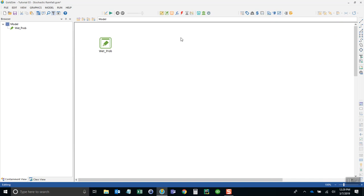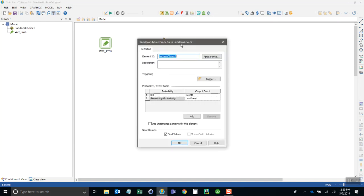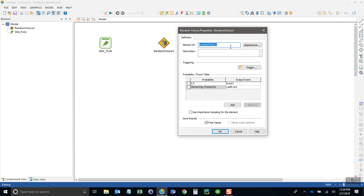Now I want to generate an event that causes the beginning of a storm, and I'm going to do that with what's called a random choice element. This is really handy because it allows you to evaluate probability every day and generate a triggered outcome based on that probability.